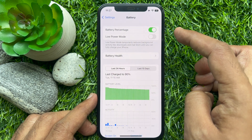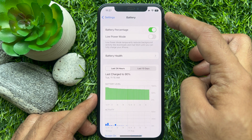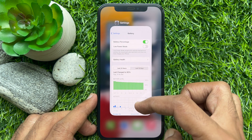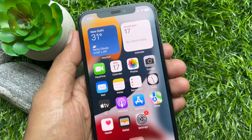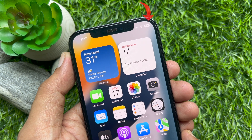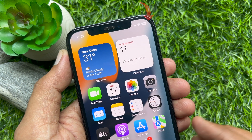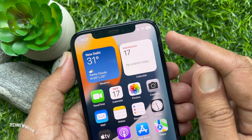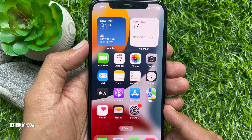Immediately, you will see the Battery Percentage on the top right. So these are the steps to show Battery Percentage on iPhone iOS 16. To get this feature, make sure you are using iPhone iOS 16.